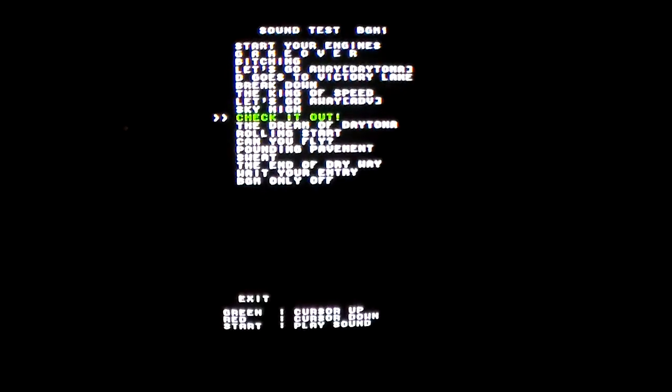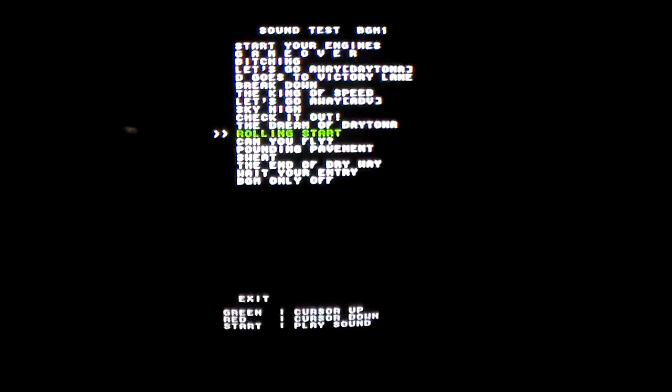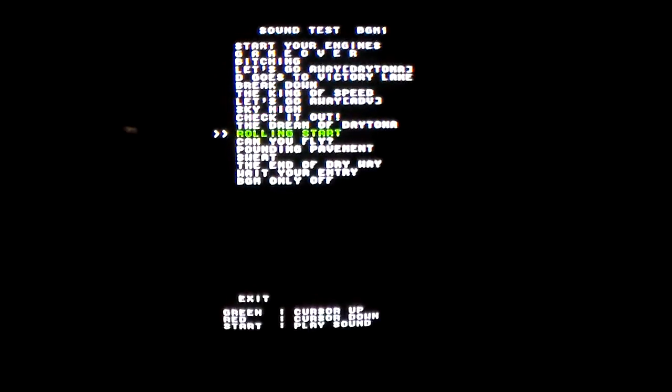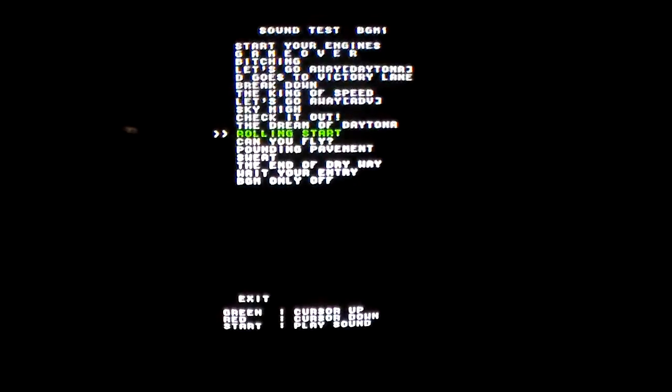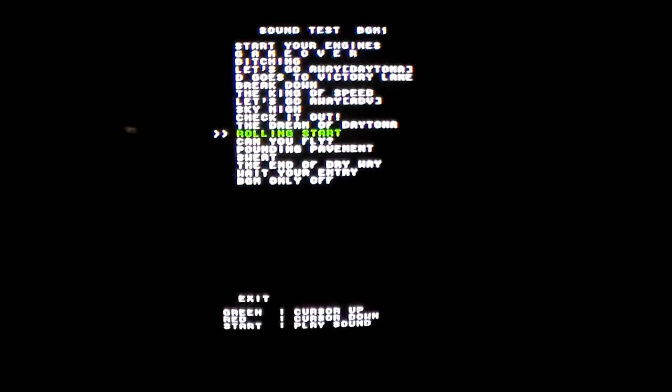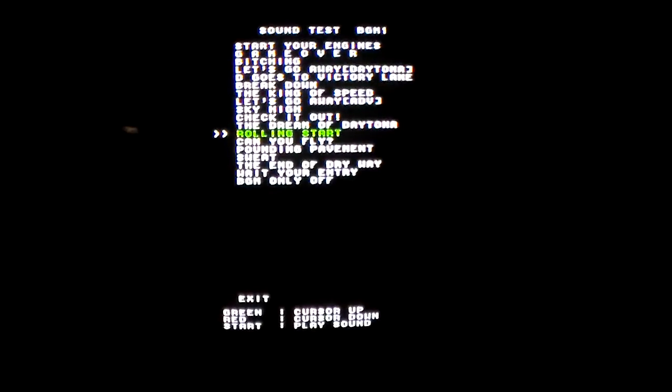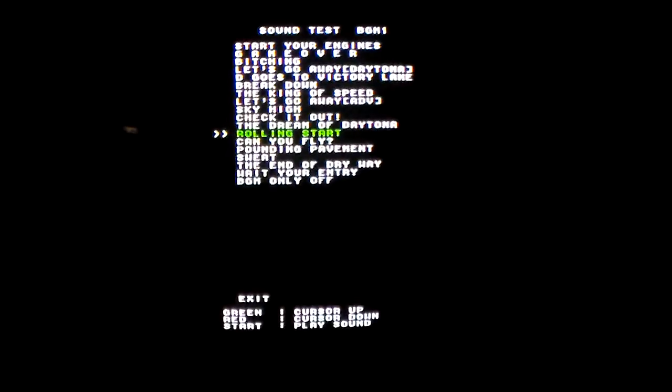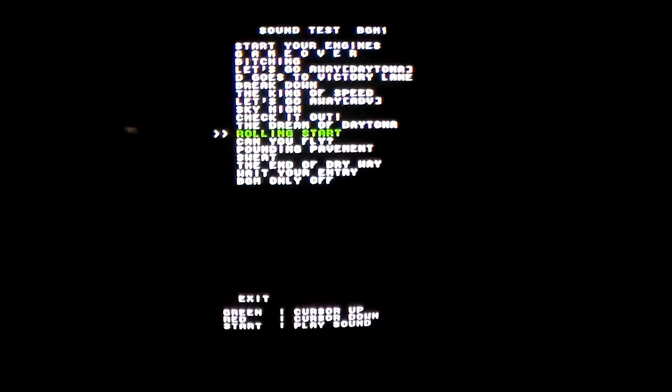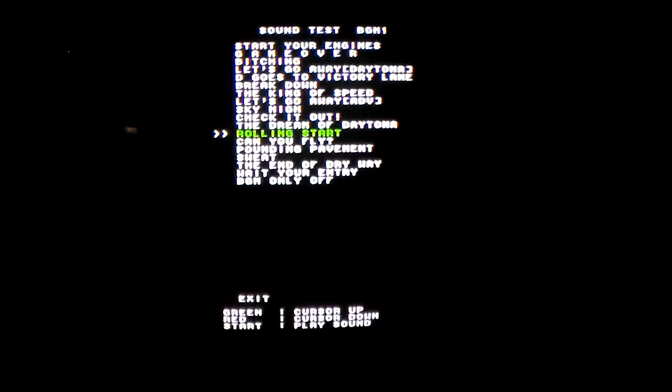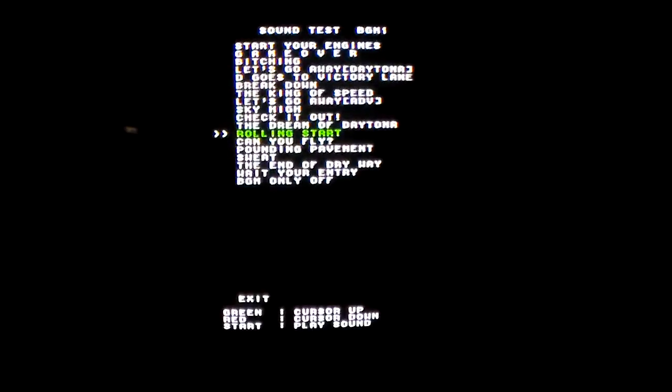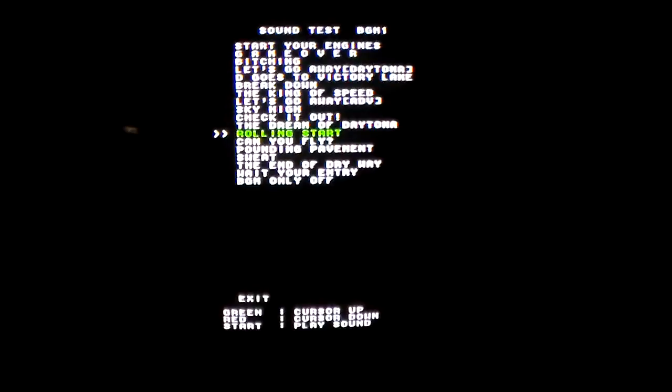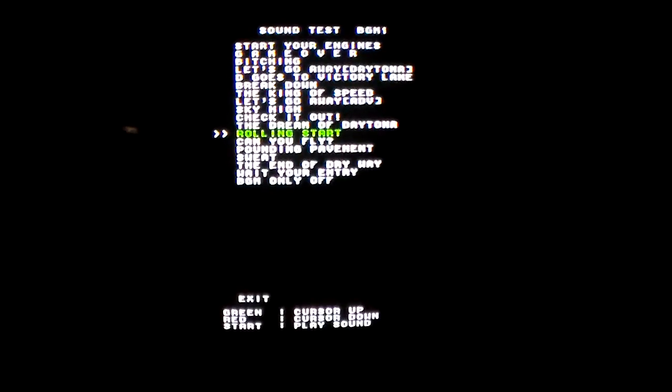And we've already played King of Speed, Let's Go Away with alternate version, Sky High. Check It Out. And I don't know if you can hear that, but a lot of these actually have lyrics to them. Some of them are in Japanese. Rolling Start, this is when I'm sure whenever you're doing the rolling start at the beginning.